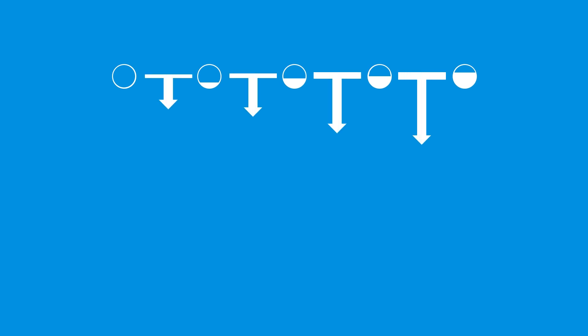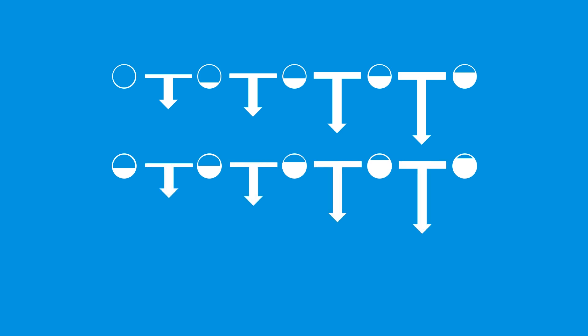These candidate solutions are then recombined so that the best solutions reproduce to form a new generation of solutions with the best traits of the previous solutions. This continues until improvement stops, or until the maximum number of generations is reached.